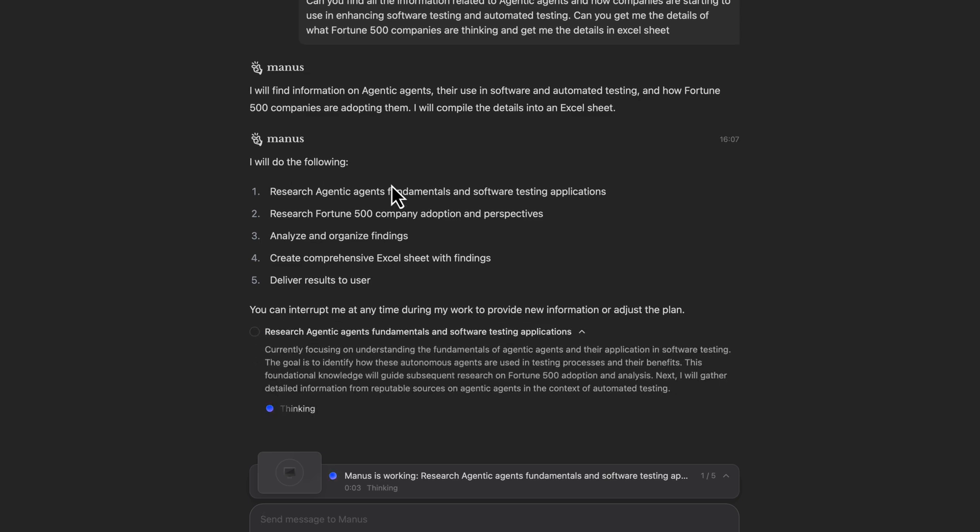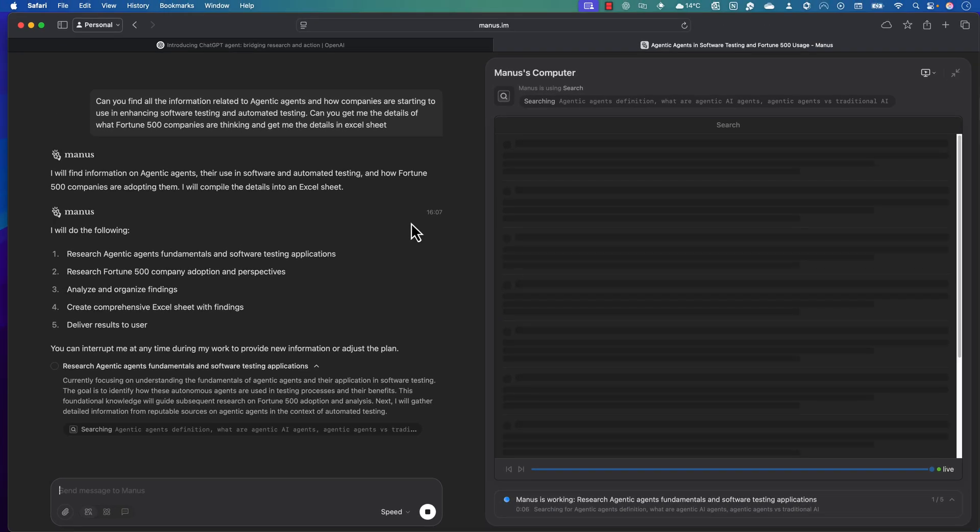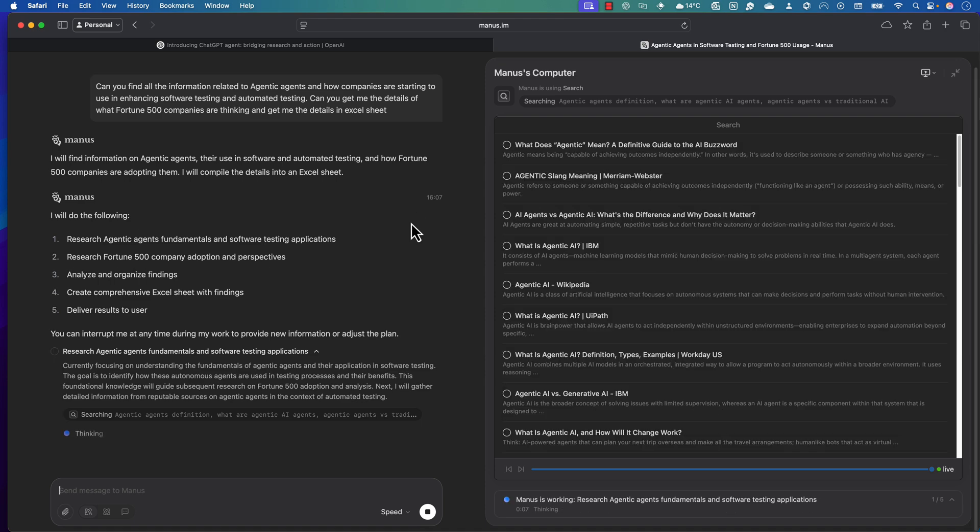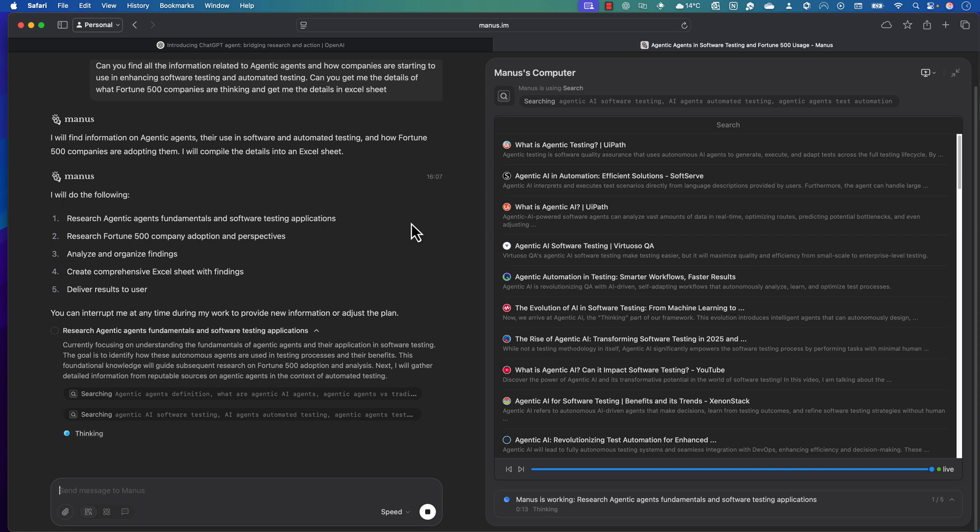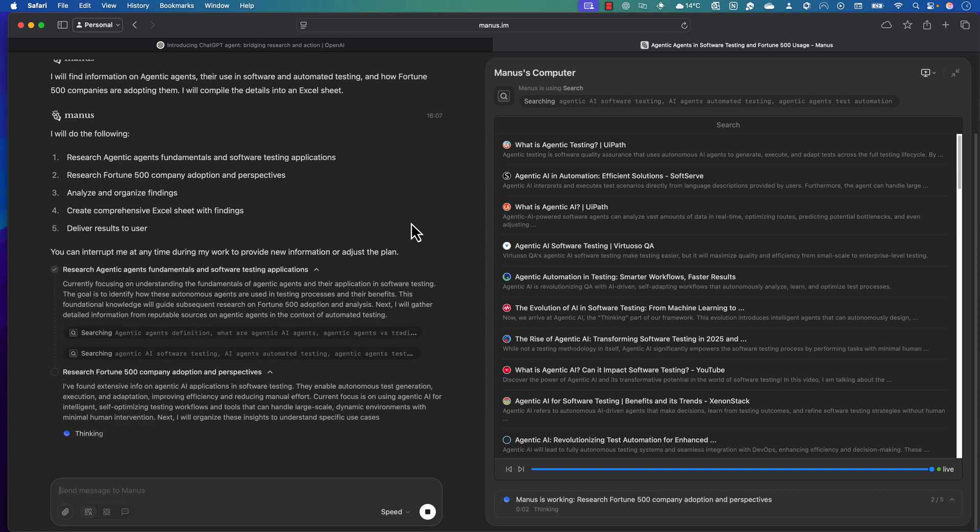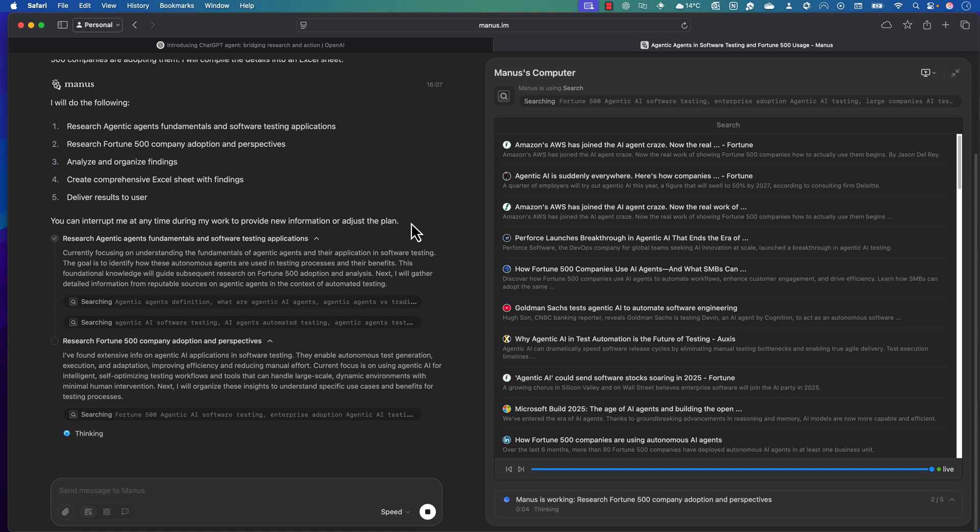Then it's going to spawn its own computer called Manas computer where it's going to search for things you've asked. It's going to open up a browser or any documentation required to search for, and it's going to search it for you.